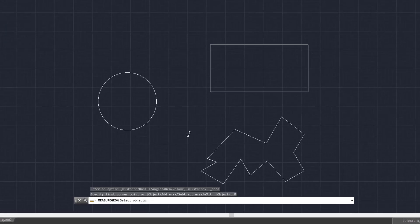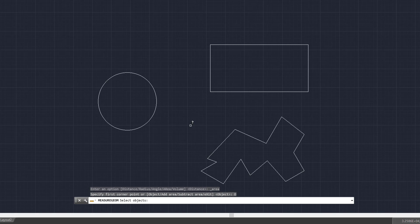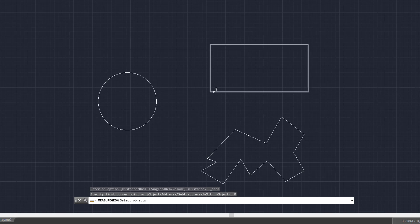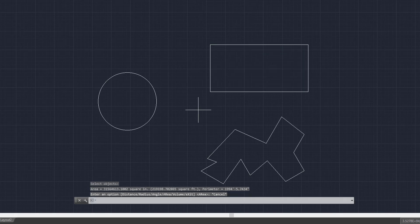And then we're going to do the same thing and come to object. We're going to measure now the rectangle we have here. So we're going to come here in the pick box, click it. And as you can see here, the area is 315.64613 square inches on that rectangle. We're going to press escape.